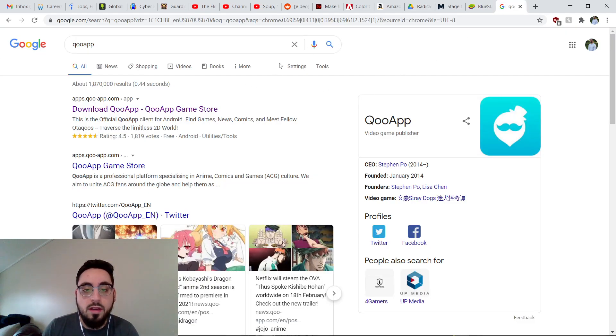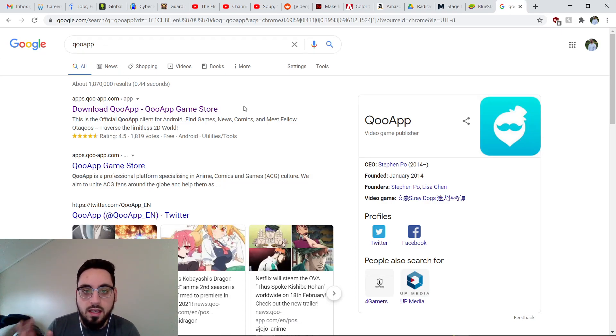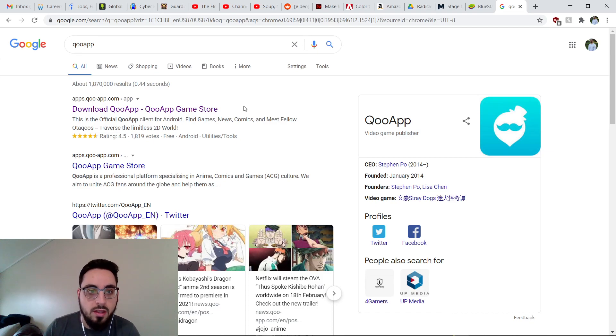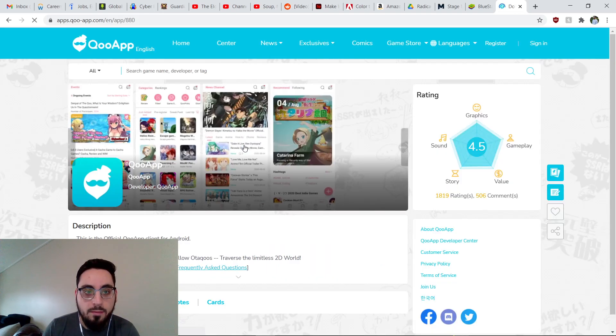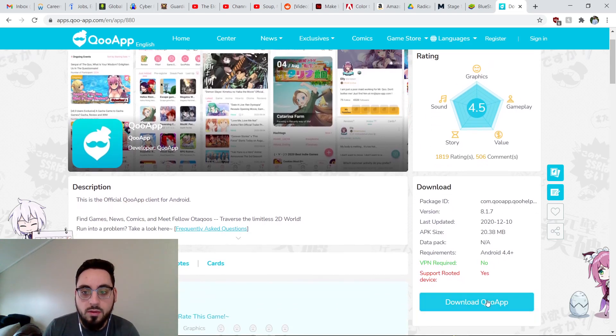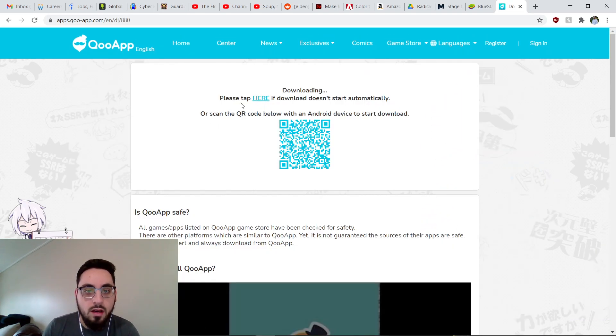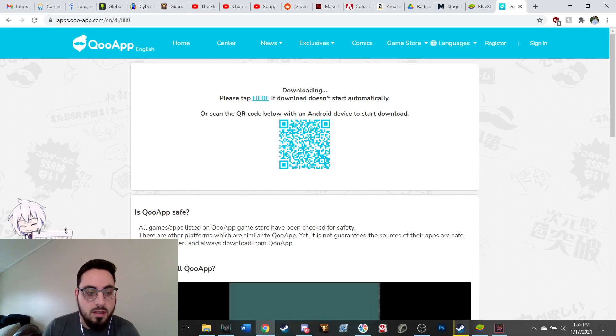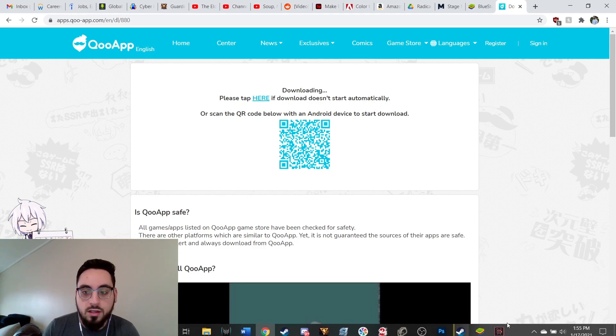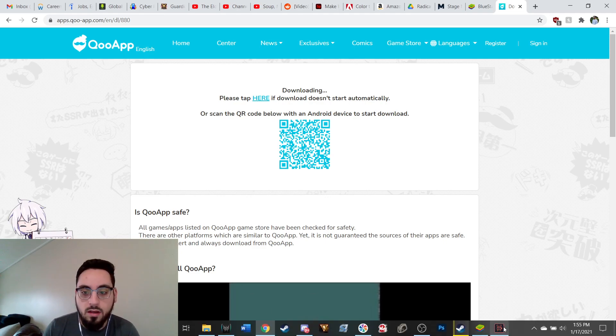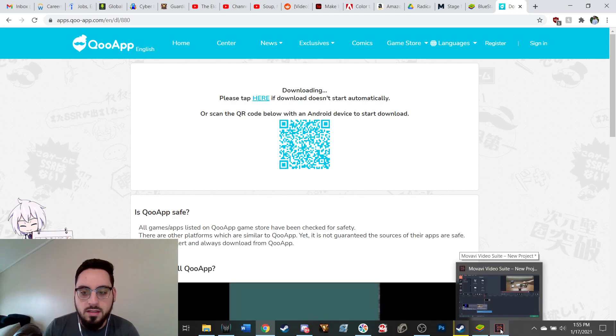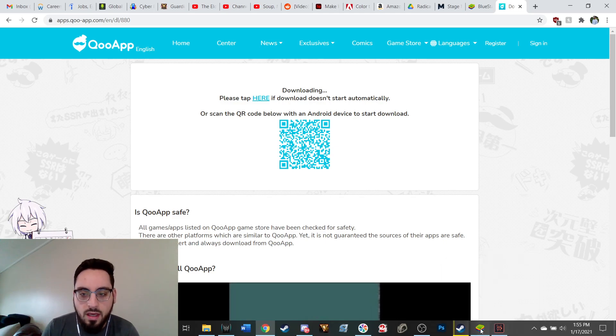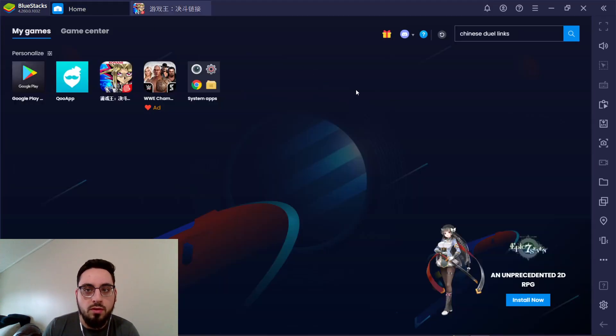And then once you have it installed, you want to type in QooApp. This is kind of like an APK-specific region thing for the Google Play Store. So you want to go to the Download QooApp page. This is it. It'll come up. You want to hit Download QooApp. And normally it never starts downloading immediately for me, so just tap the Here button, and it'll come up. You want to click the Here button, or you want to click the Download. A window will pop up that says Installing APK.